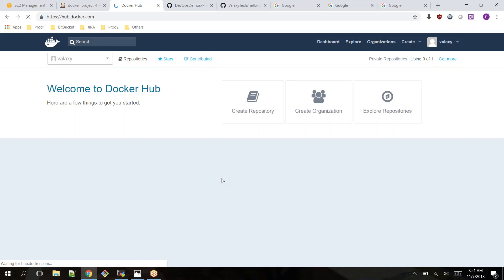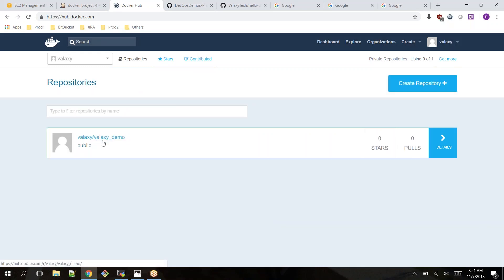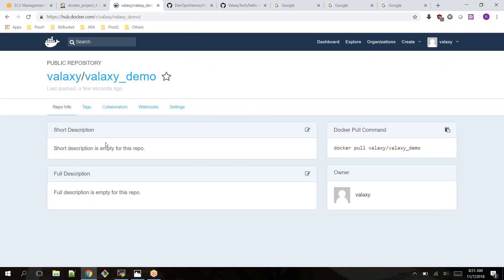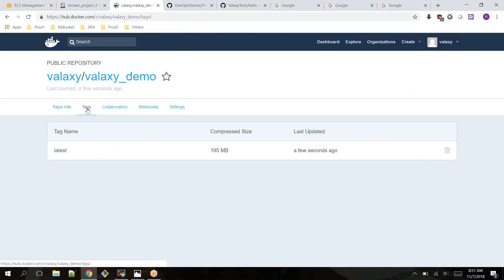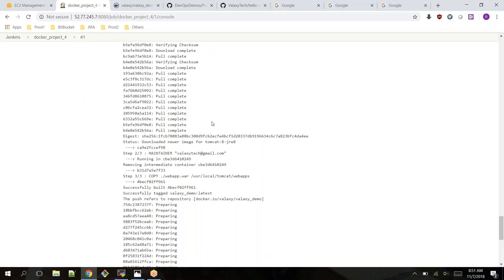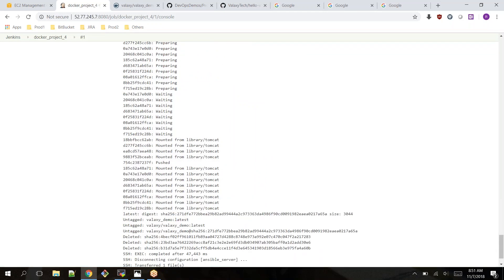Let's go check Docker Hub — refreshing it, and we can see a new registry. It has the 'valaxi_demo' image. It is public — don't make it public if it's important. Since we didn't provide any tags it defaults to 'latest', and it was updated just a few seconds ago. This is how you can set up a CI/CD pipeline for your Docker containers. I'll stop this video here and continue in the next part, where I'll show how to pull this image and create a Docker container. Thanks for watching!